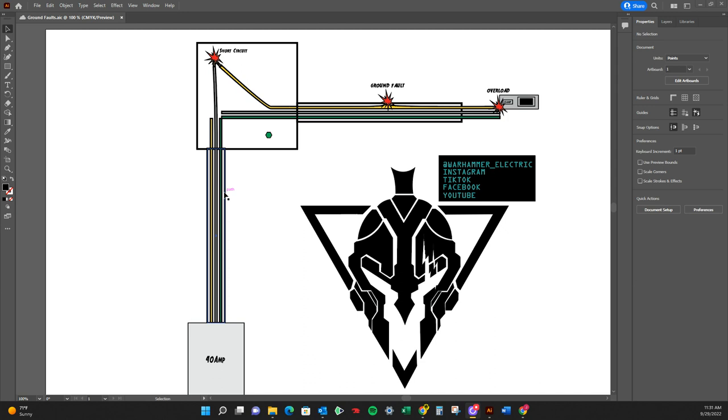But those are definitely the worst. So this is my quick little video on identifying issues with your circuitry. Once again, my name is John Spear. I'm with Warhammer Electric.